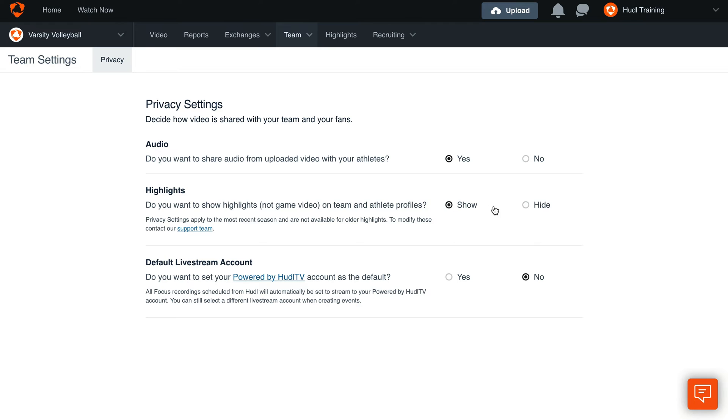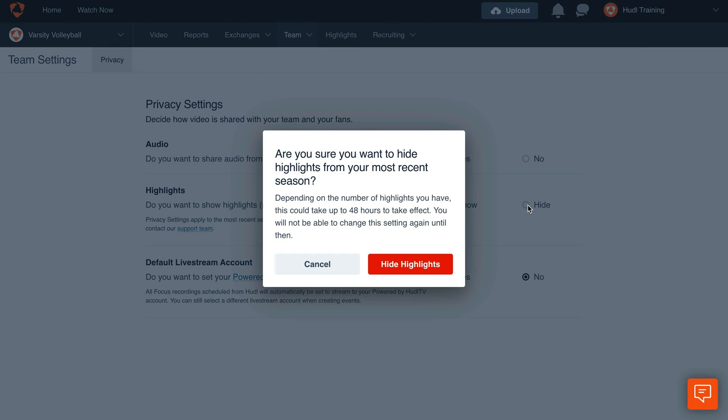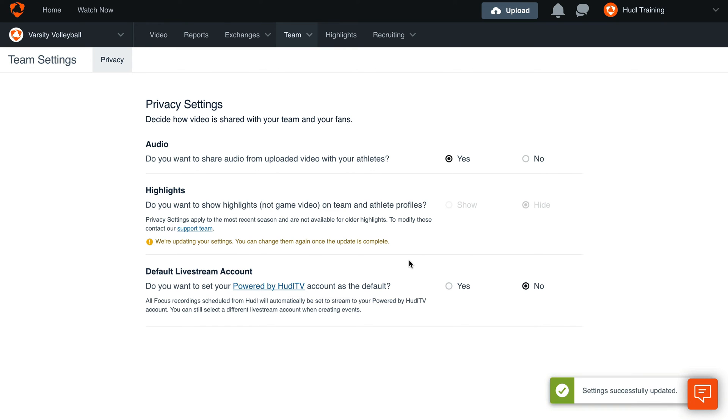To keep your highlights private and viewable only by team members, click hide. Selecting hide won't affect a logged-in recruiter's ability to find and evaluate your athletes. Verify the settings by selecting show highlights or hide highlights.